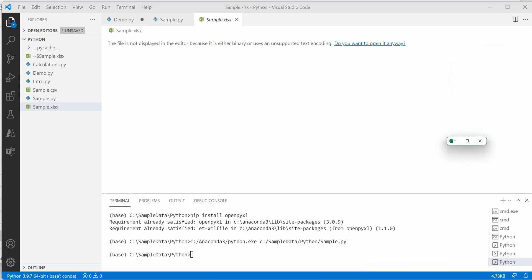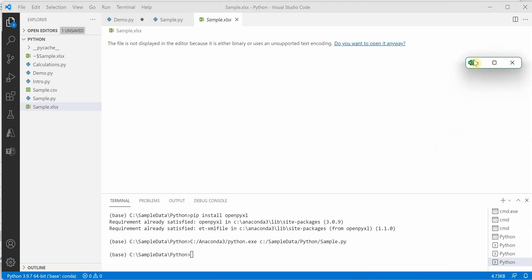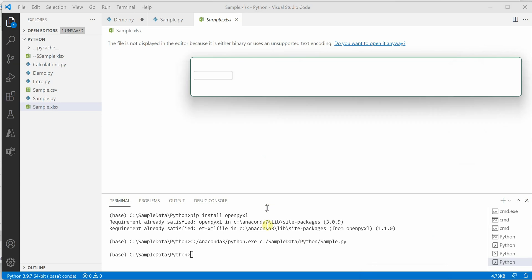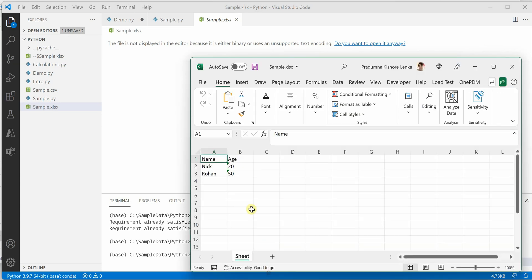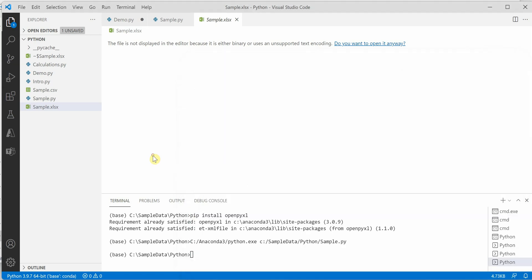Let me grab that Excel sheet. Here you can see both records got added to the Excel sheet. This is how we can convert data from CSV to Excel. Hope you enjoyed this video and keep watching.